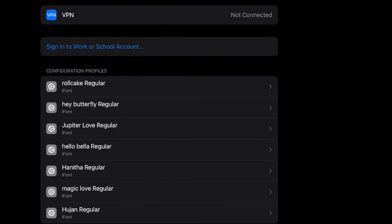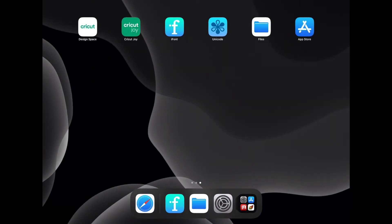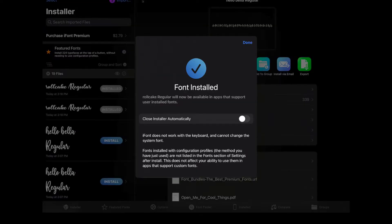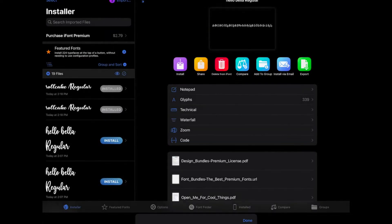And then you can click on Done. Now we can go over back to iFont. And it says our font has been installed. And then we can just press Done and close that.